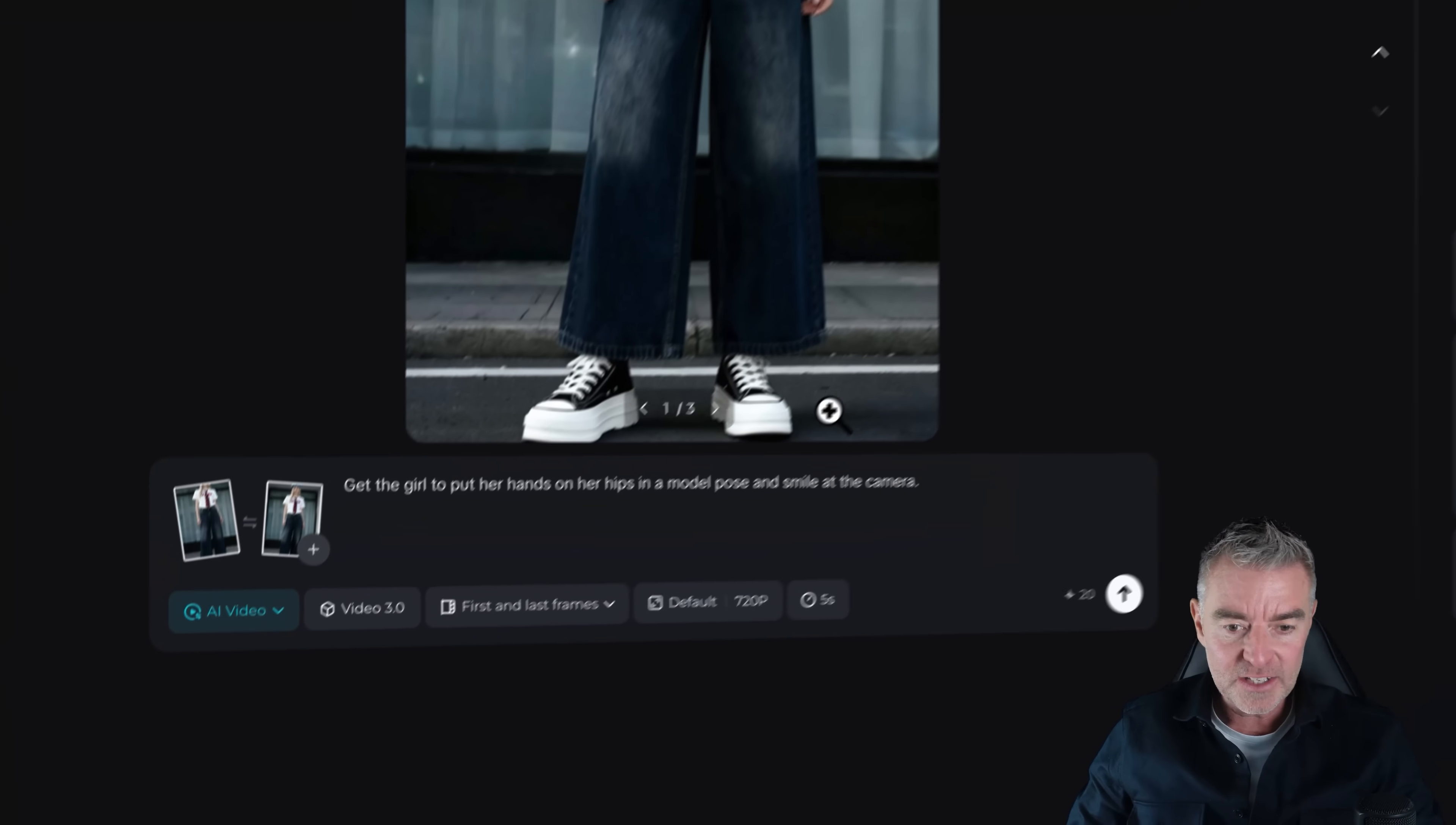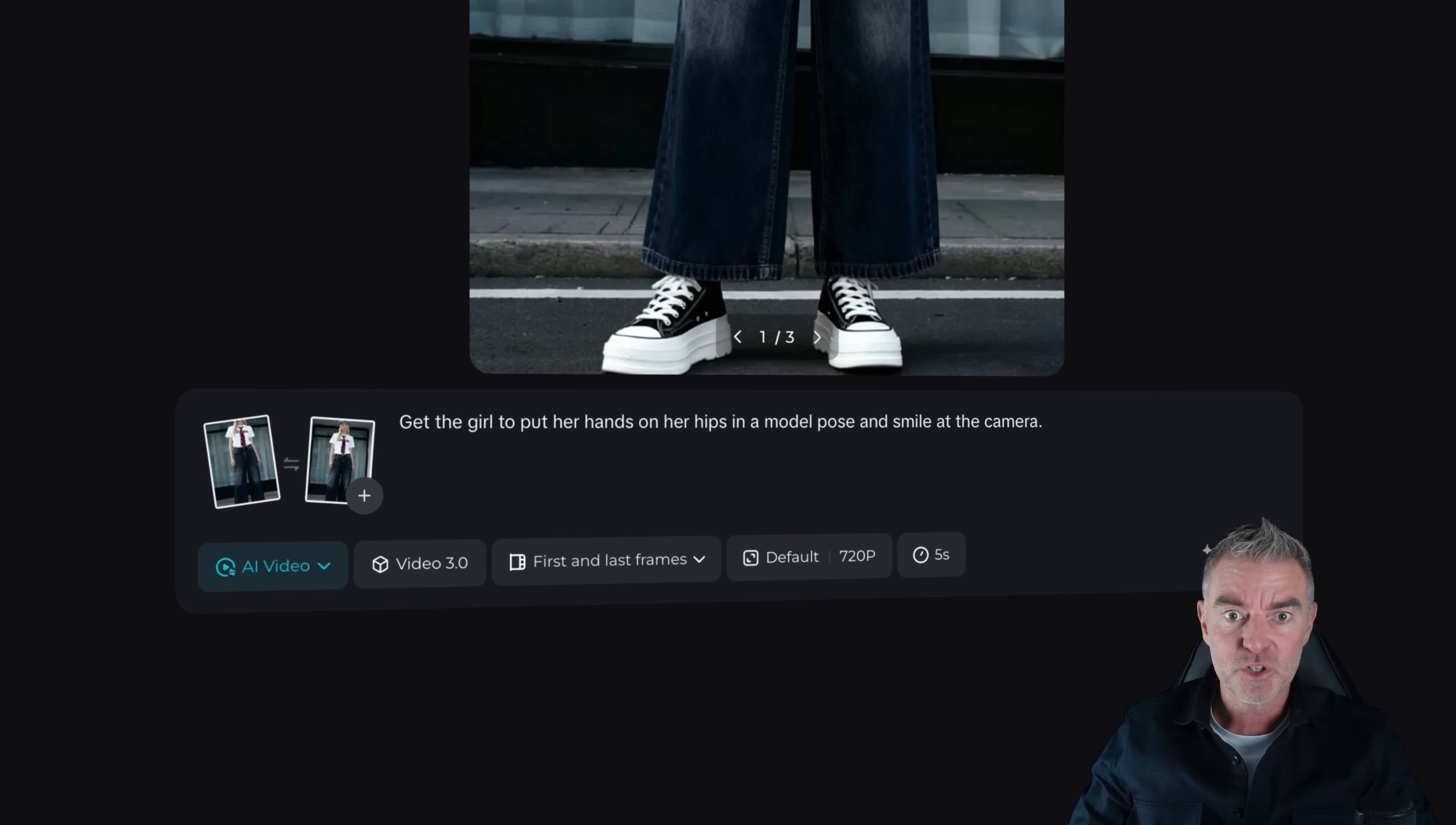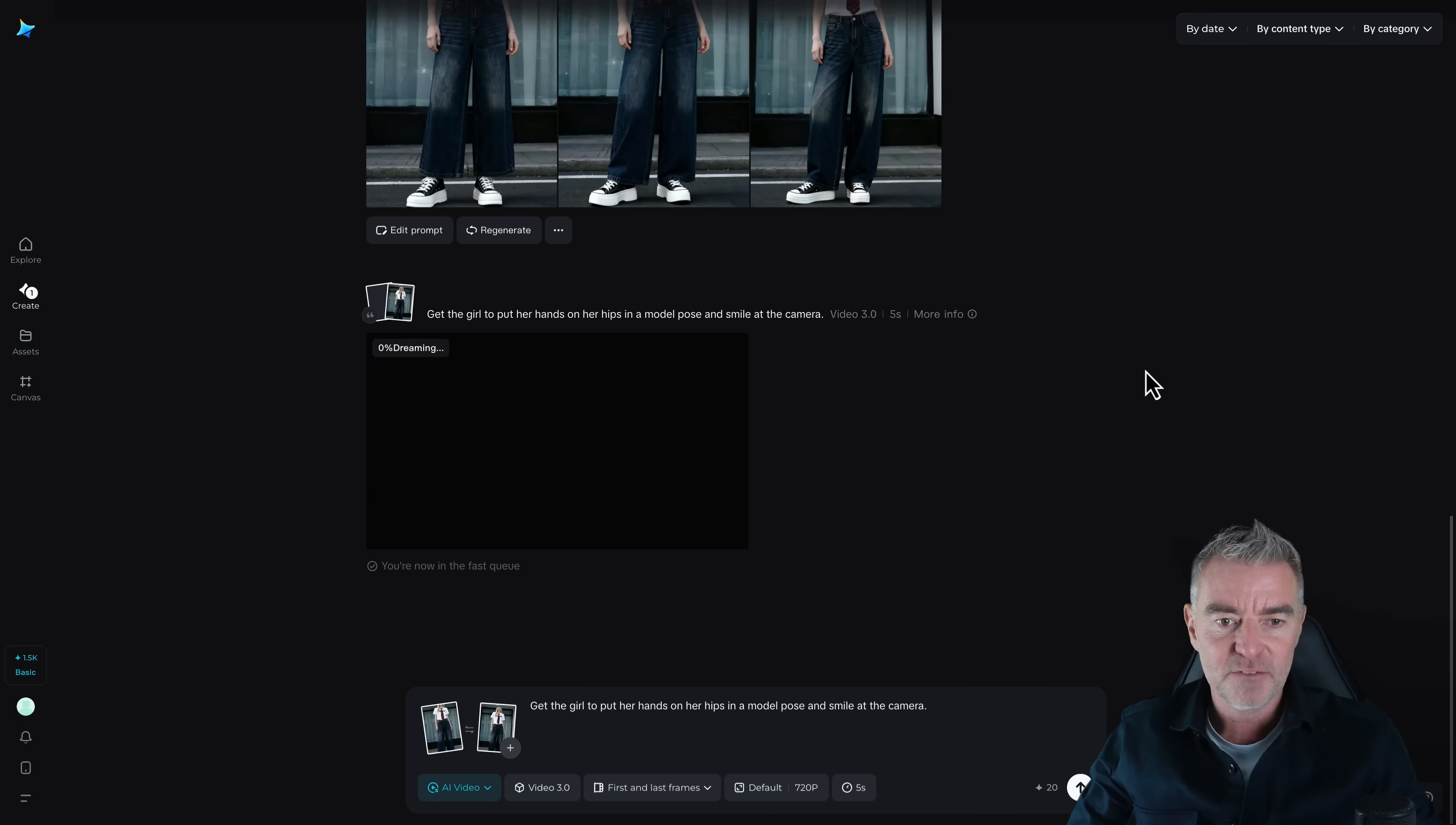So all I need to do is put in a simple prompt. I've put, get the girl to put her hands on her hips in a model pose and smile at the camera. A little five second video. And then we've got the first image, which is this one. And then I grabbed one of the other images for the last image. And then it will do the little bit of animation and realistic animation at that in between. So we'll press go and then let's see how well it does that for us.